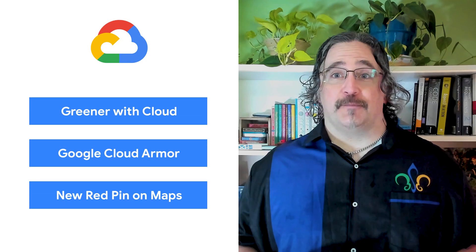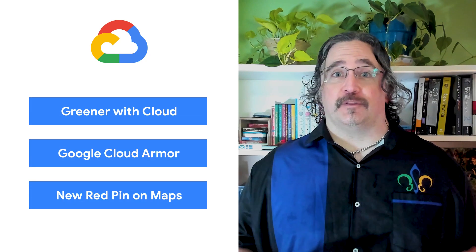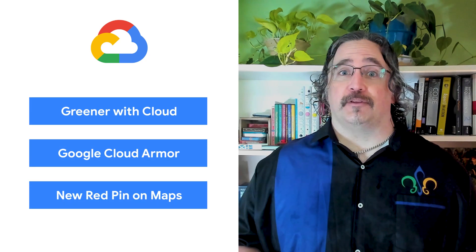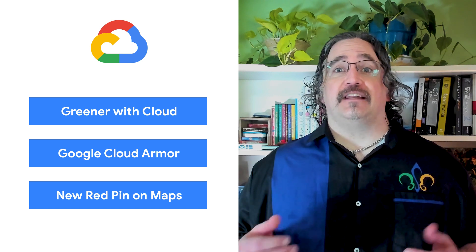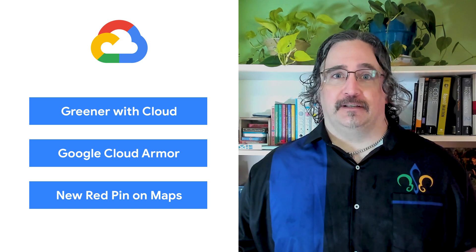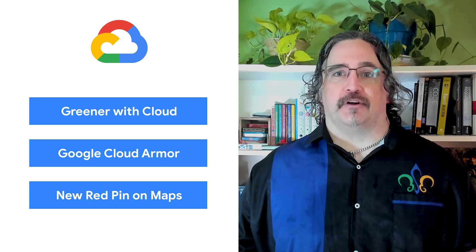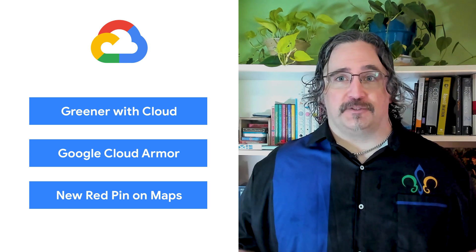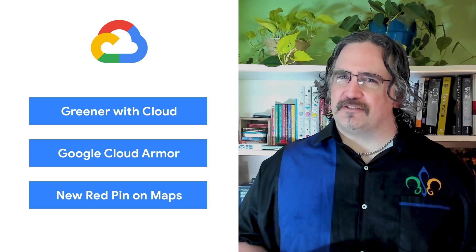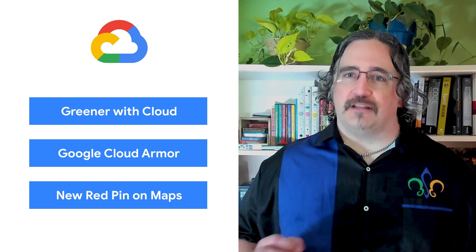Today, we're talking about being greener with Google Cloud, Google Cloud Armor in the wild, and a Google Maps red-pin makeover. I'm Daryl Ducharme, and welcome to This Week in Cloud, where we review the lowest latency news.